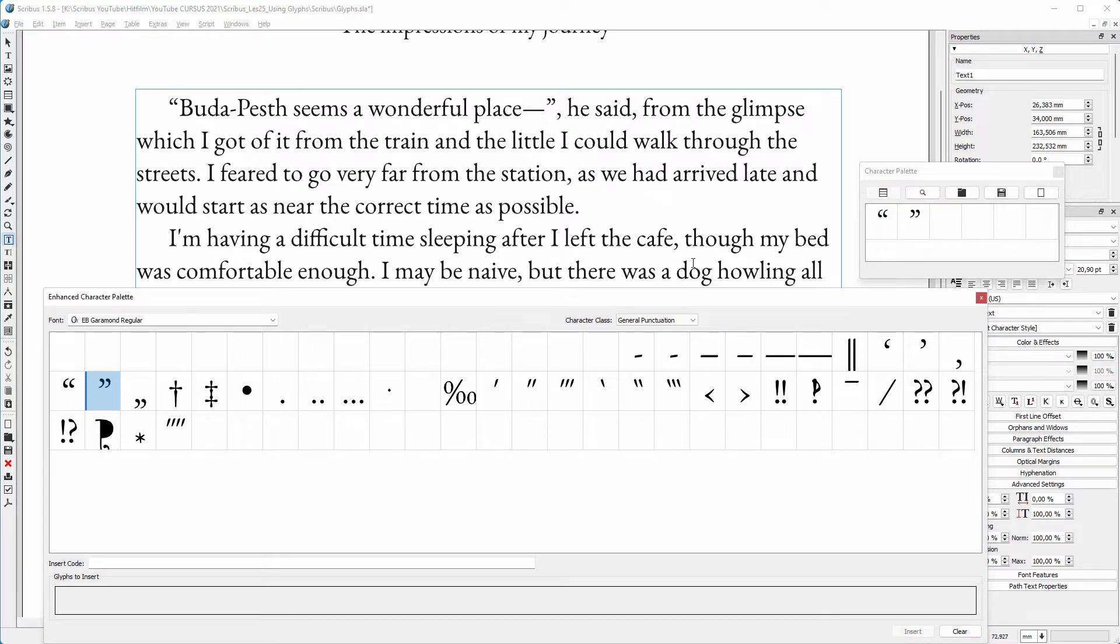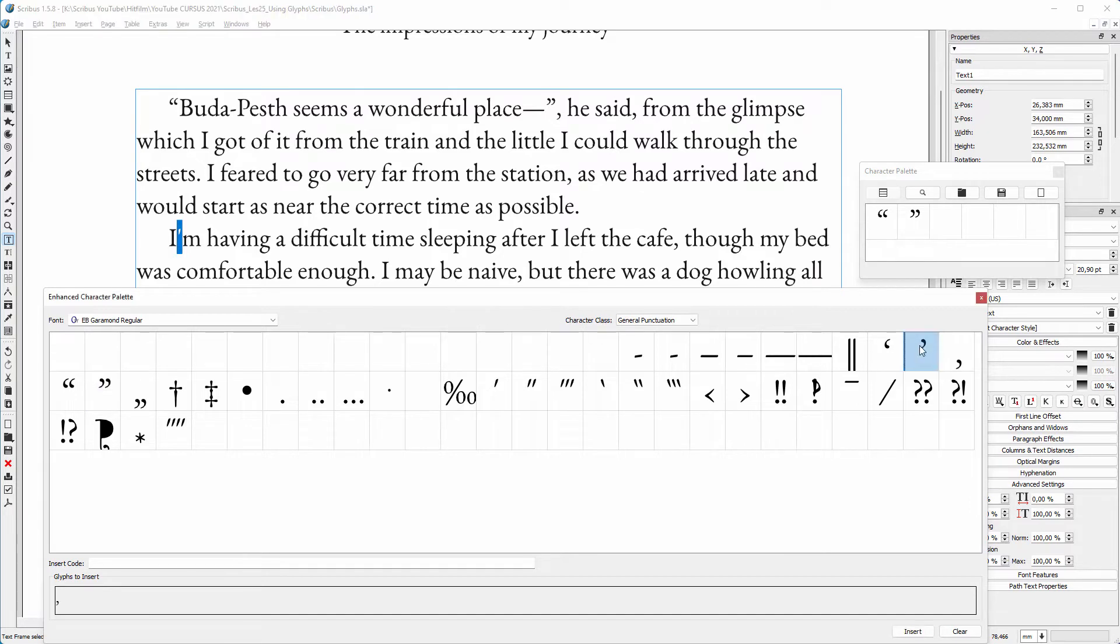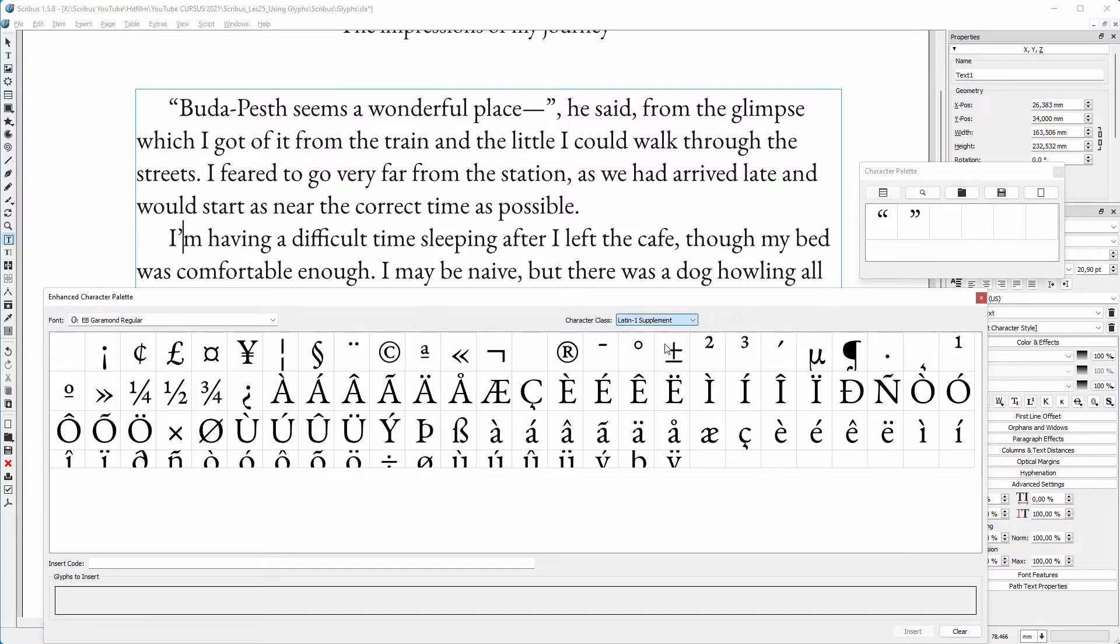I also want a curly apostrophe. I double-click on the closing apostrophe and click on Insert. And I can give letters a diacritic mark.